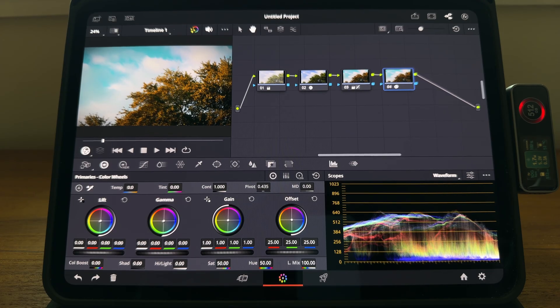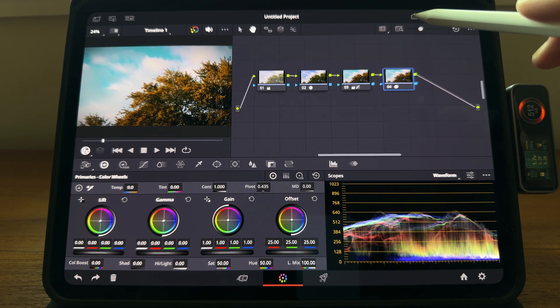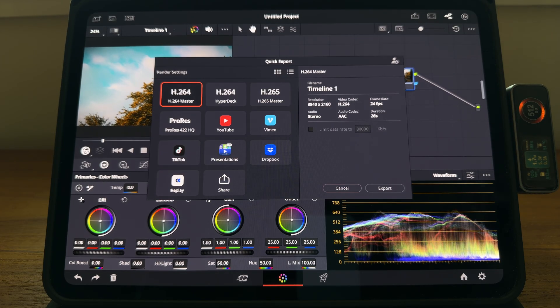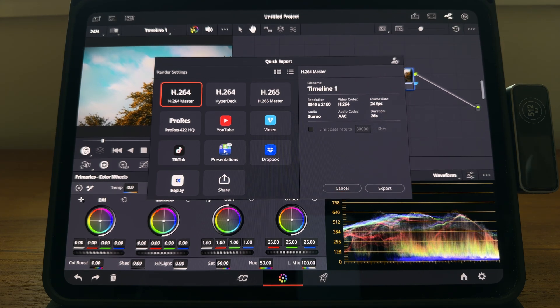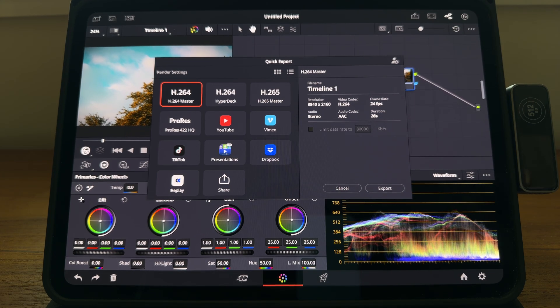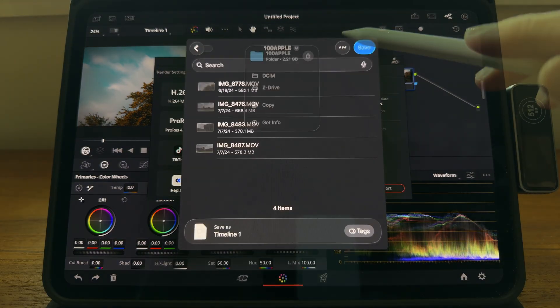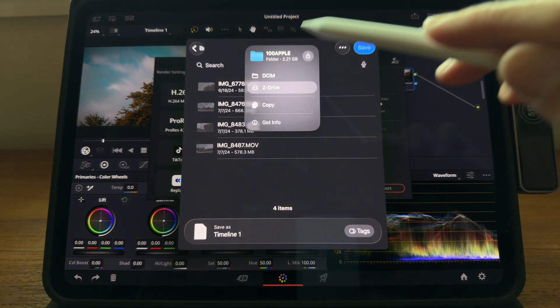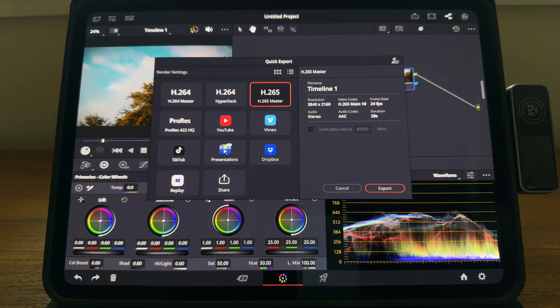To export the video, we can just click the export over here. You can choose whatever codec you like. If you want to share it on the internet, H.265 will be really nice. Hit export. Select the location you like. Hit save.